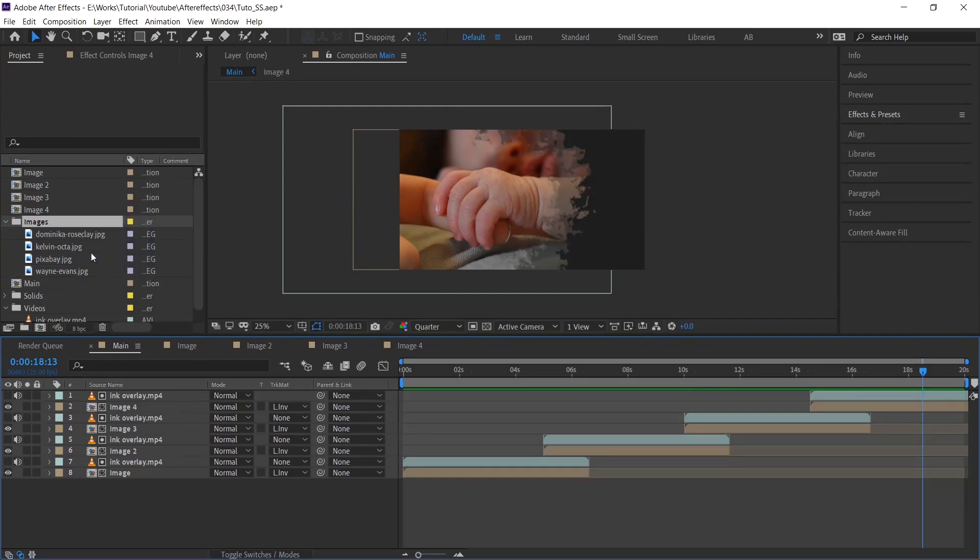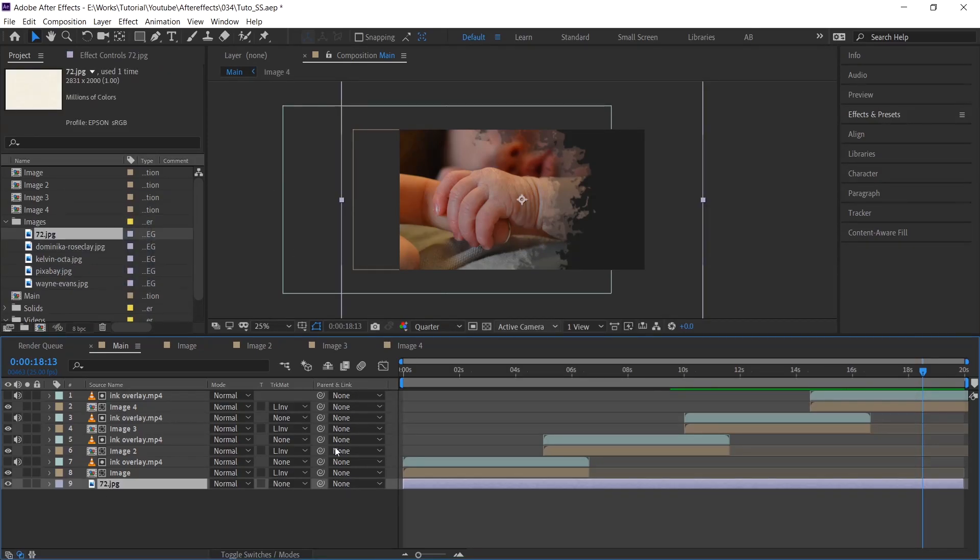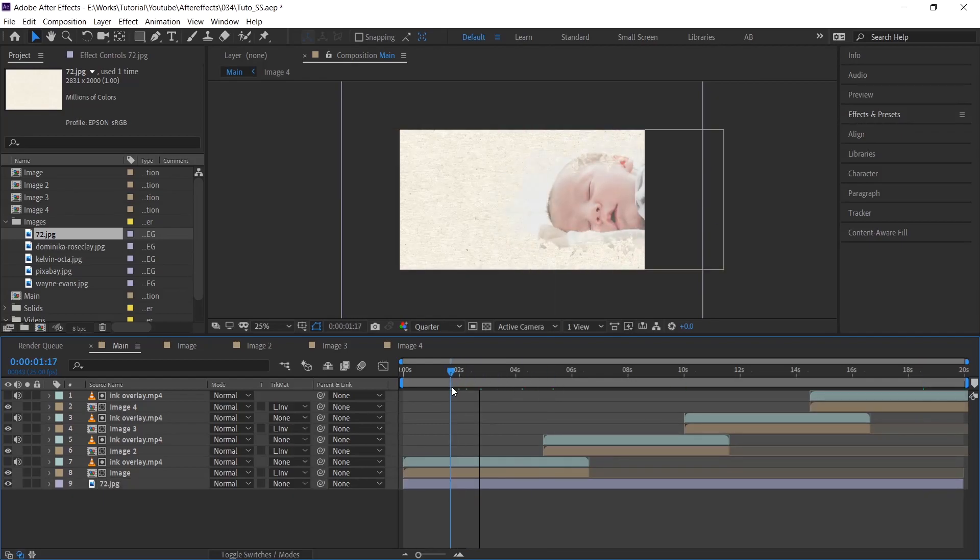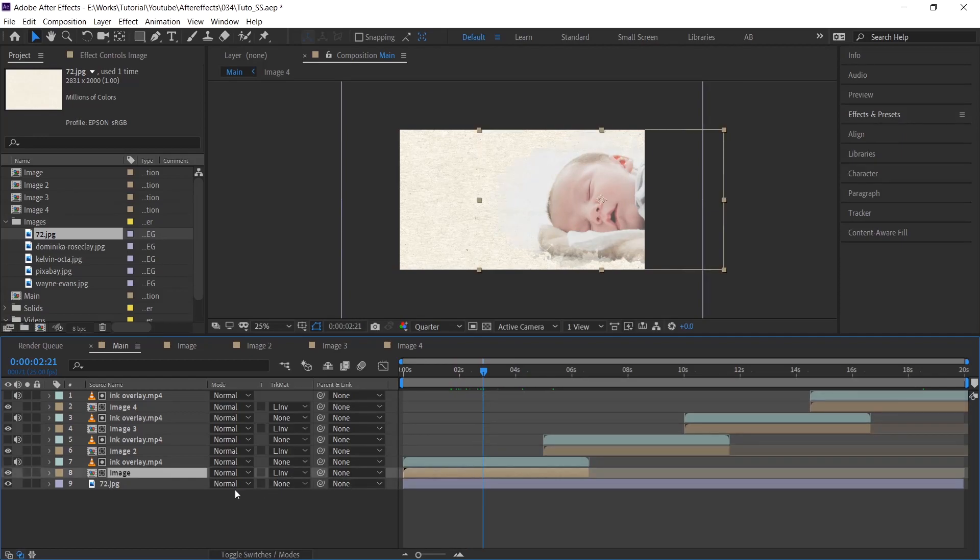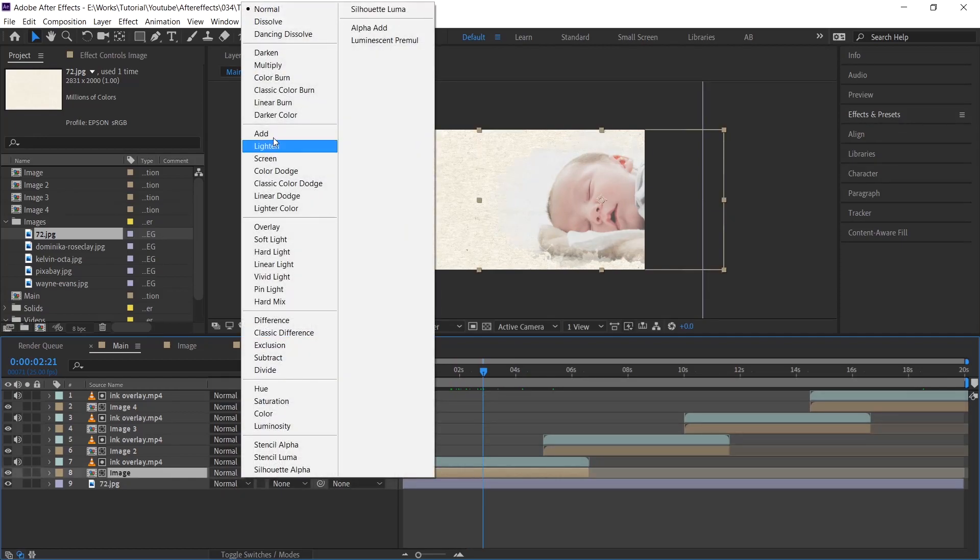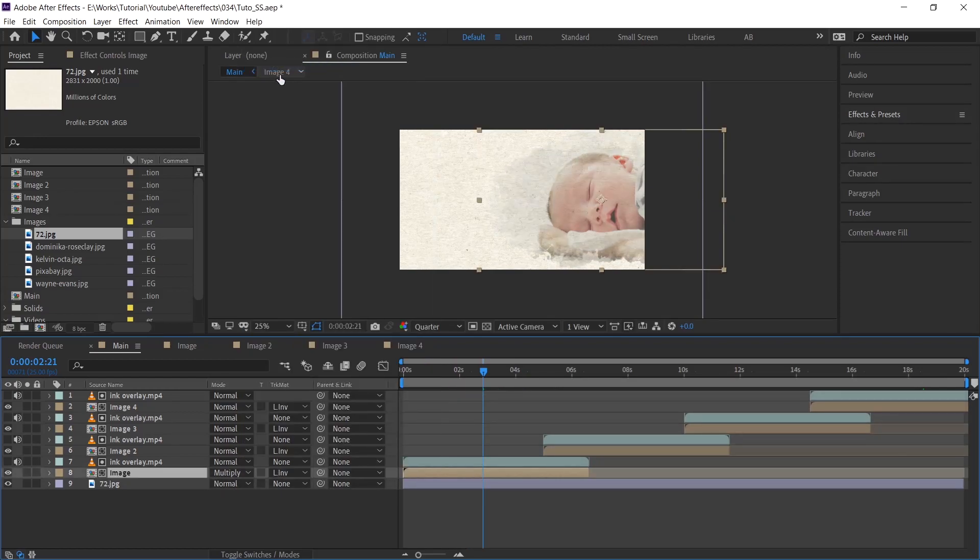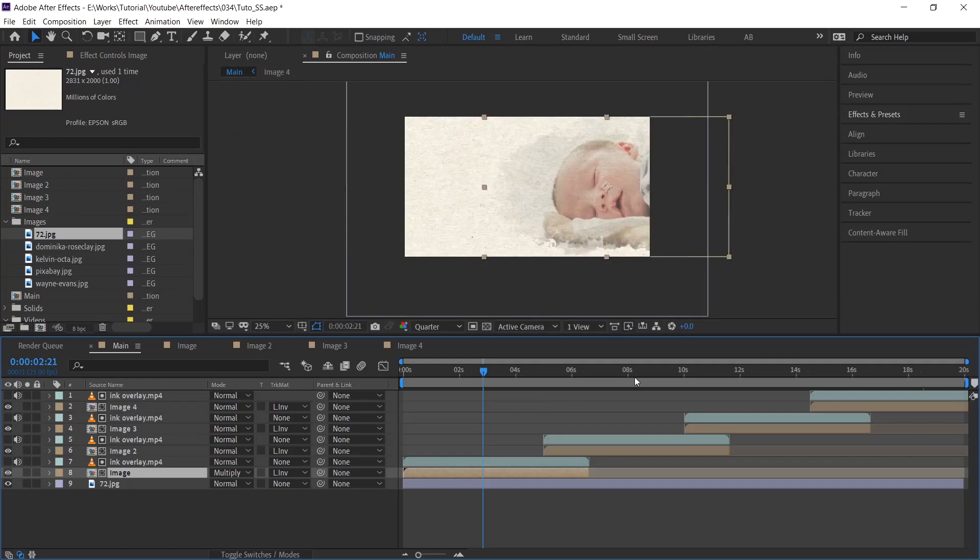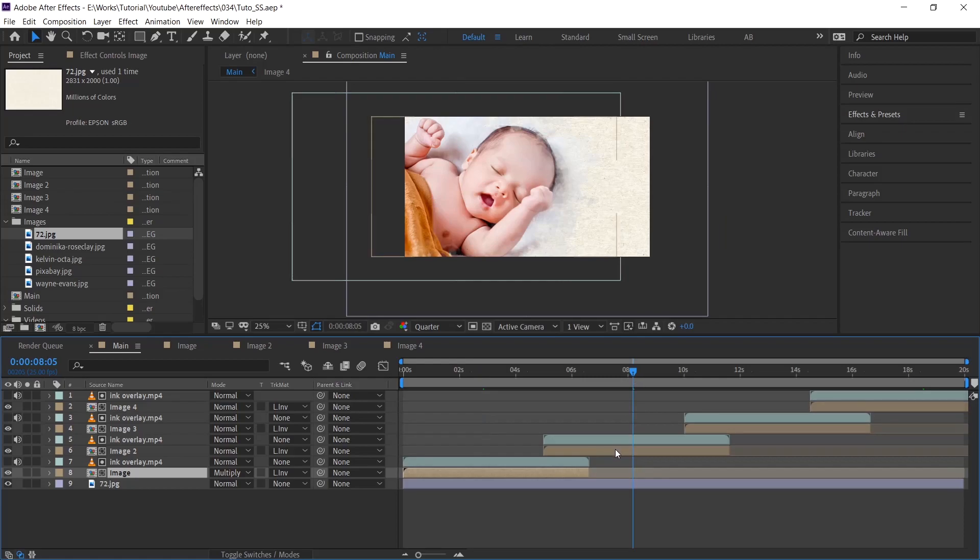Okay now, we are going to add the background. I am adding one paper texture. Just drag and drop into the comp. Make sure it is in the bottom of all the layers. To give more good look and feel, select the image comp layer and change the mode of it. I am changing it to multiply. Now the image will look good. Do the same thing for other images too.